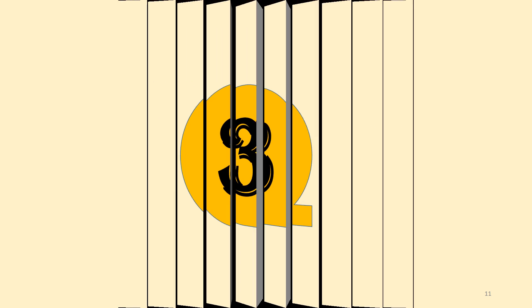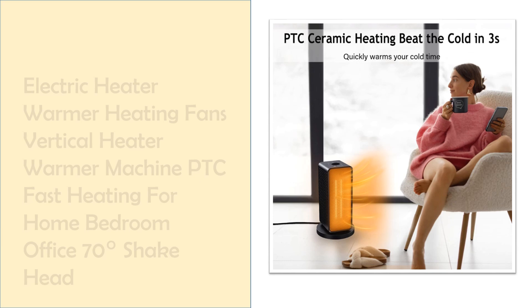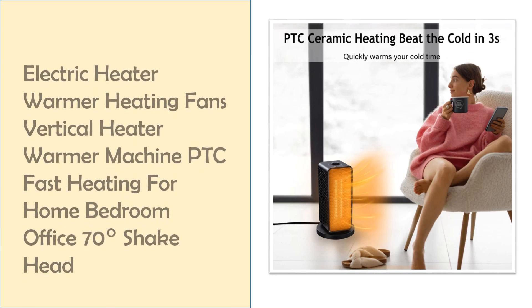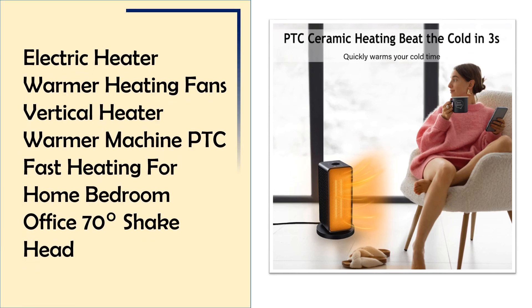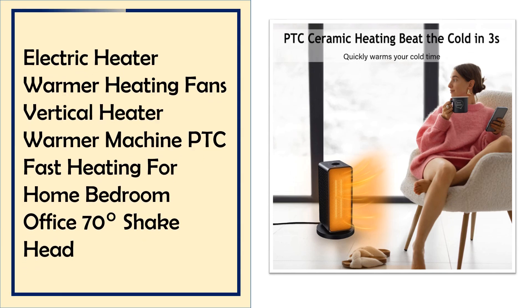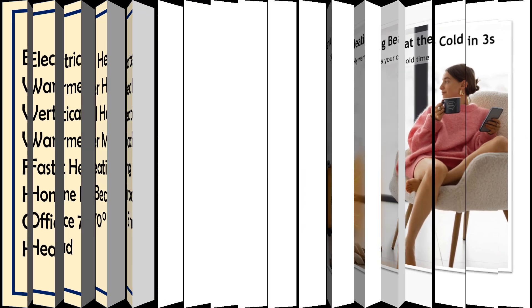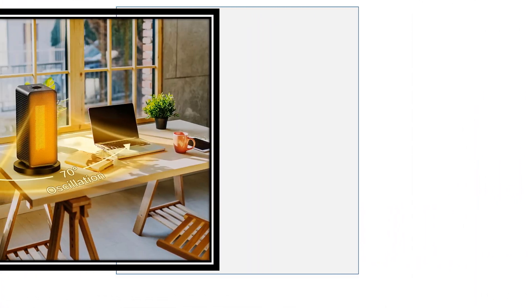At number 3, Electric Vertical Heater with 70 degrees oscillation. This vertical electric heater features PTC fast heating and 70 degrees oscillation for widespread warmth. Its compact design is ideal for home, bedroom, or office use.